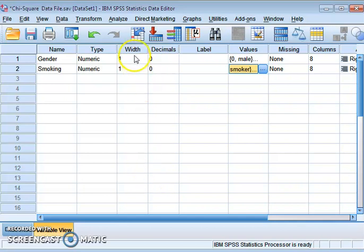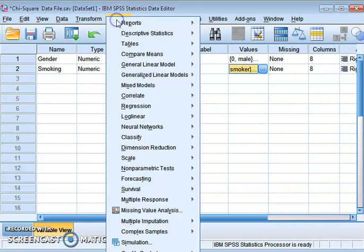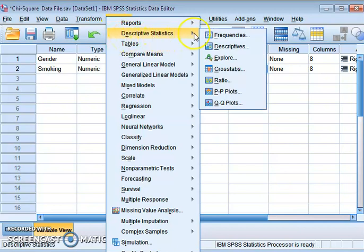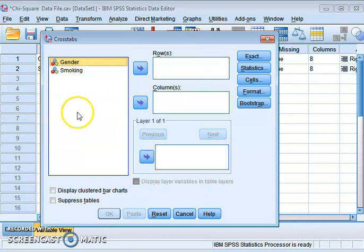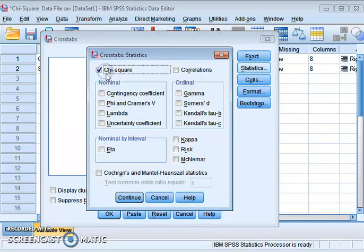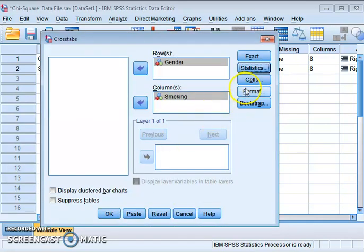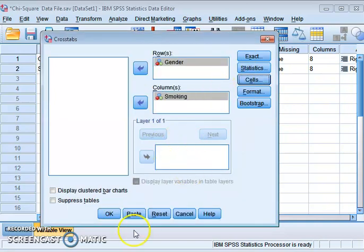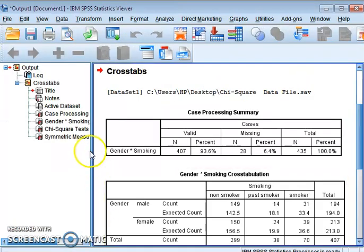We can apply the chi-square test in this situation. The procedure is simple: go to Analyze, click on Descriptive Statistics, then select Crosstabs. Transfer one variable into the row and the second into the column, then click on Statistics and tick Chi-square and Phi and Cramer's V. Press Continue, then select Cells and click on Expected, then press Continue and OK.